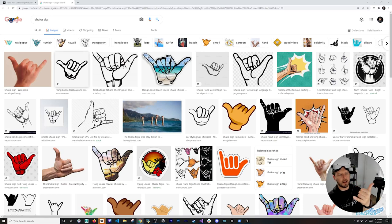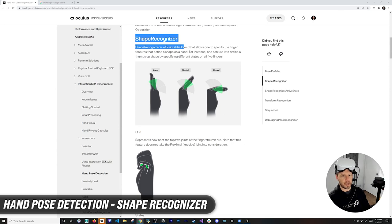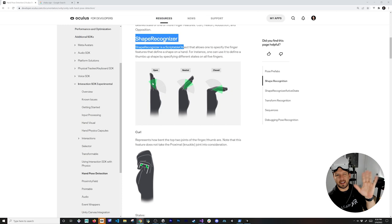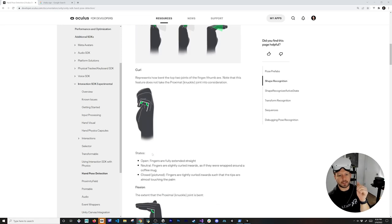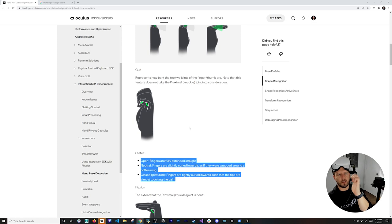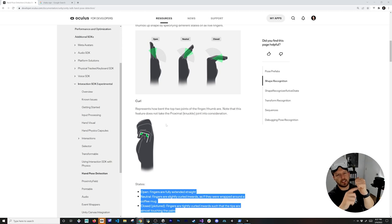If you need to detect more complex hand gestures, you'll need to dive into shape recognizers. In my case, I want to detect the Shaka sign — thumb and pinky pointing up, three middle fingers curled down. You need to think about how to describe this in terms of shape states. There are different states: open, neutral, and closed — similar across most shapes.